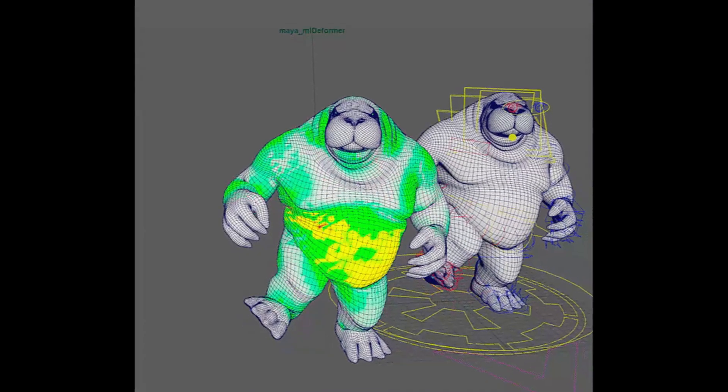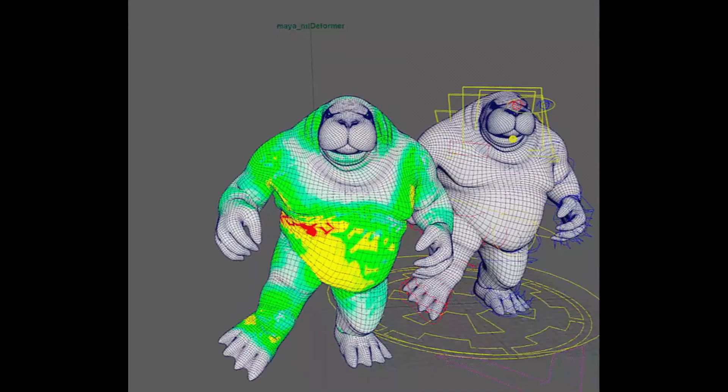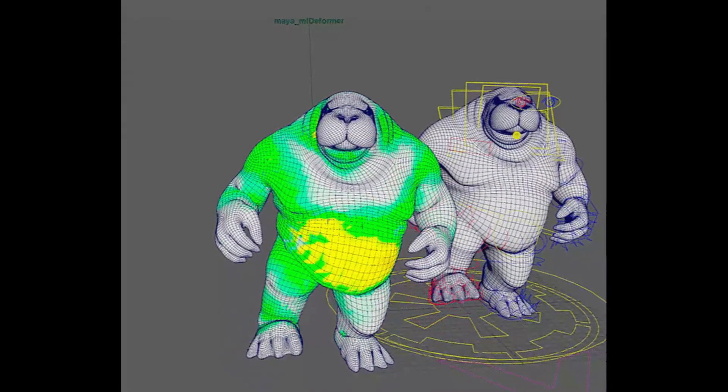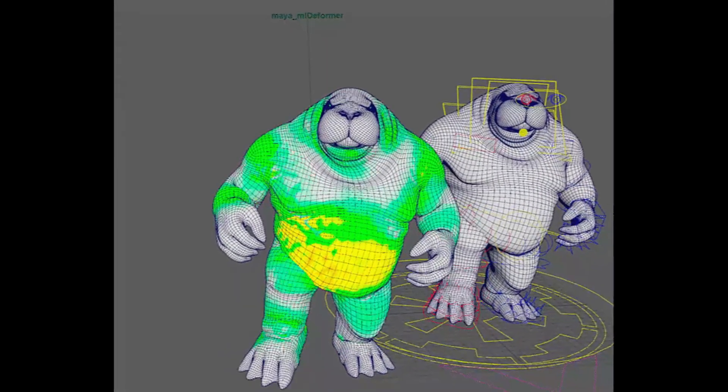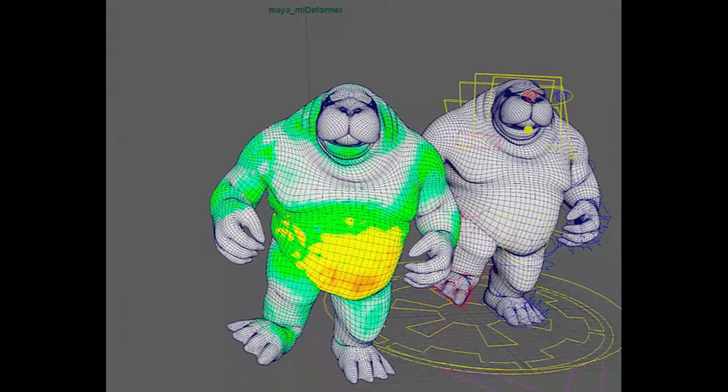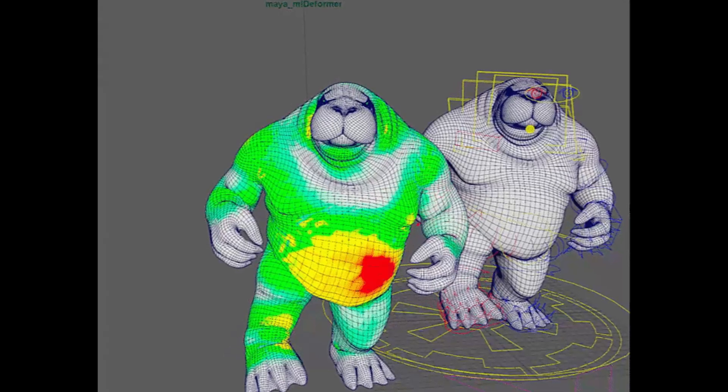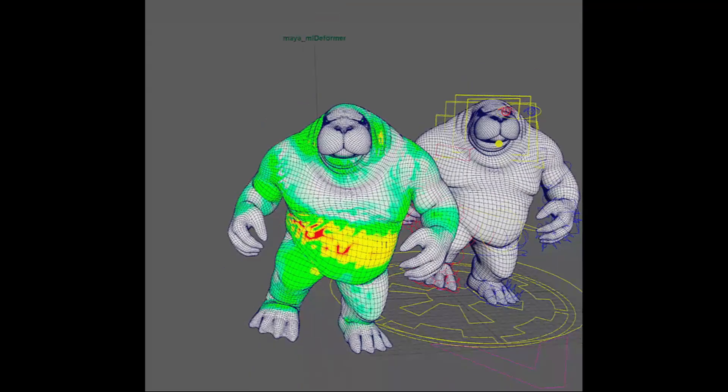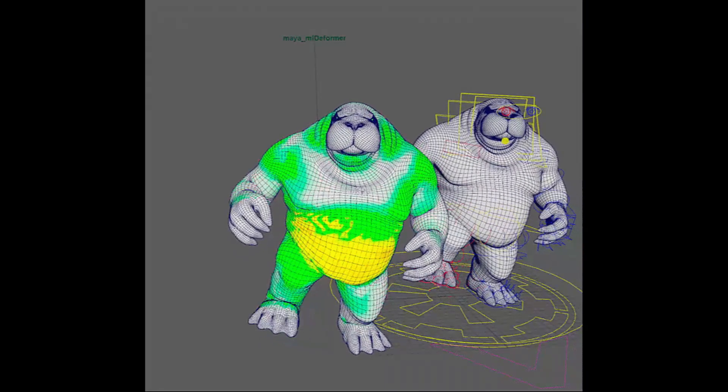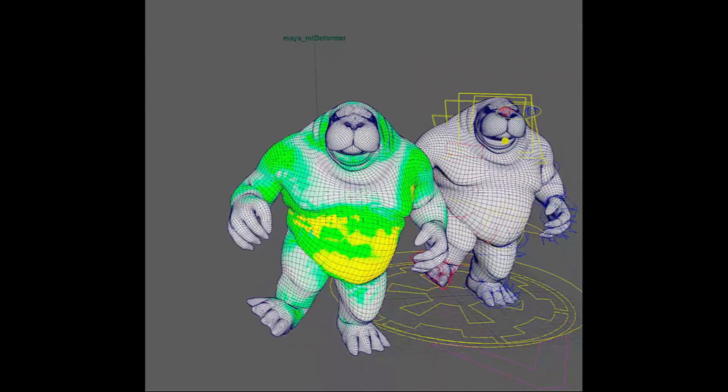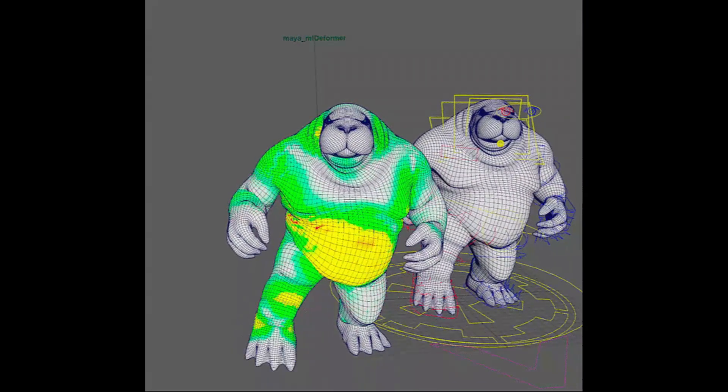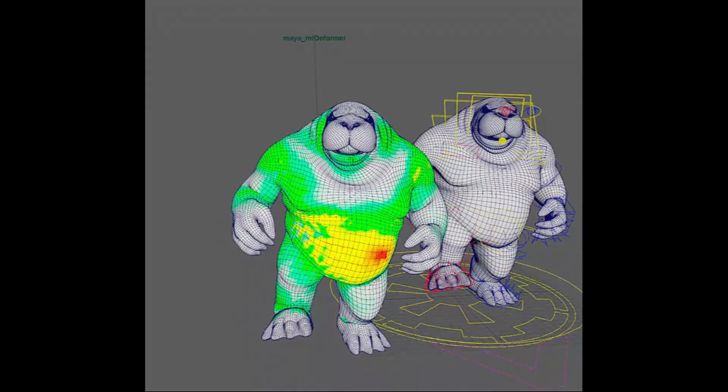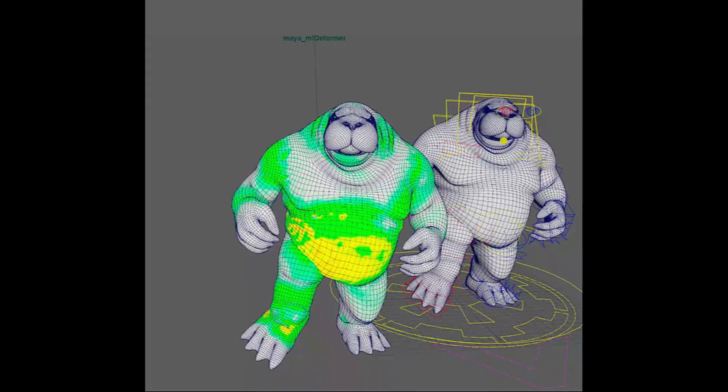It's possible to visualize the difference between the source and target meshes as a heat map to help troubleshoot output using a new display option, Apply Mesh Compare. The update also makes the training process more customizable, makes output less noisy, and improves performance.